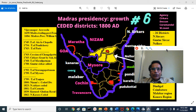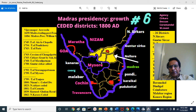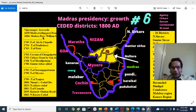During the Aravidu Dynasty period, the local Nayak rulers gave a smart grant to Francis Day to start a trading post in Madras — Chennapatnam — in 1639. In 1684, the Madras trading post was elevated to a presidency.